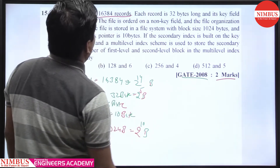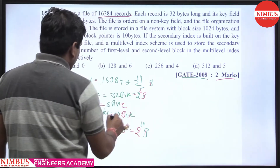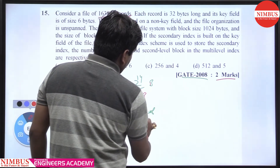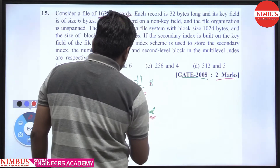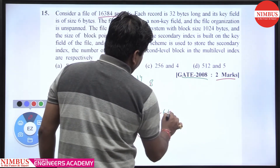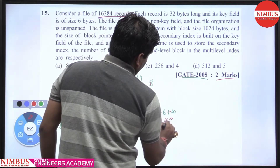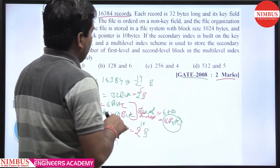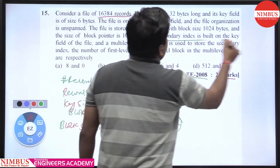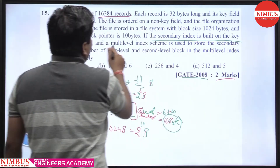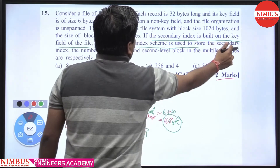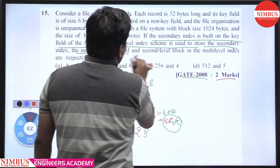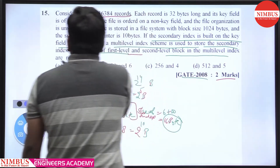The question is asking about a secondary index. First, we calculate the size of one index record, which is key size plus block pointer size: 6 plus 10, that is 16 bytes. If the secondary index is built on a key attribute and multi-level indexing is used, then what is the number of first level and second level blocks in the multi-level index?